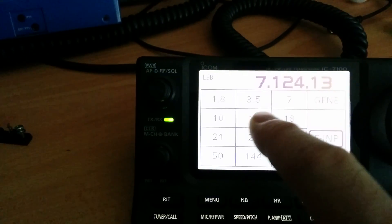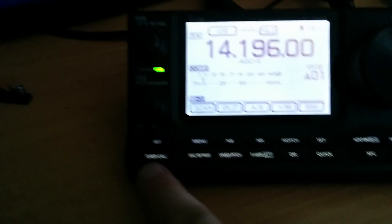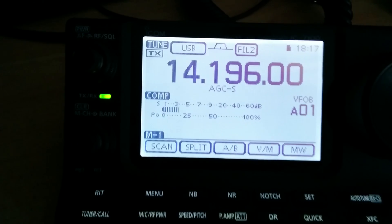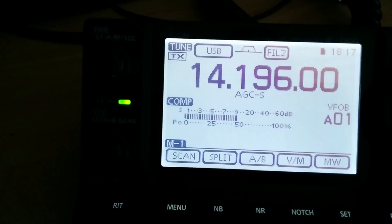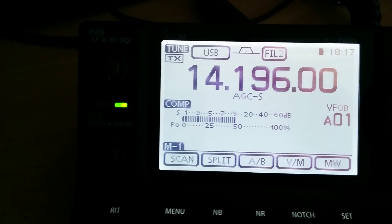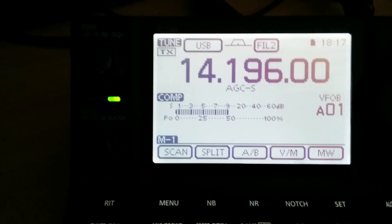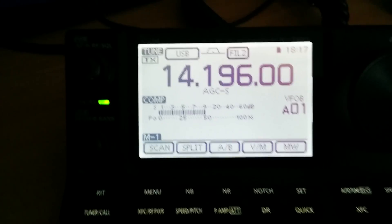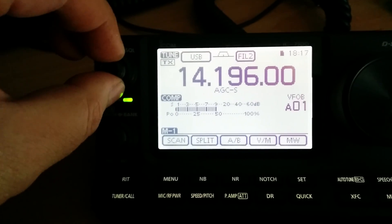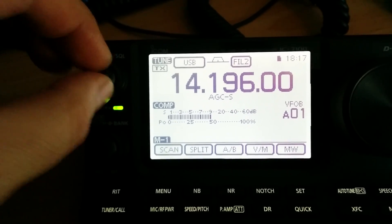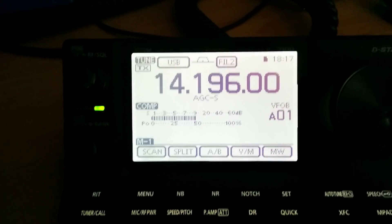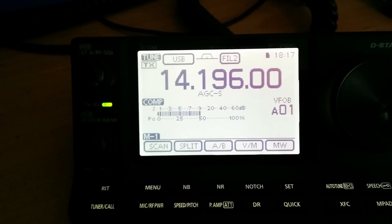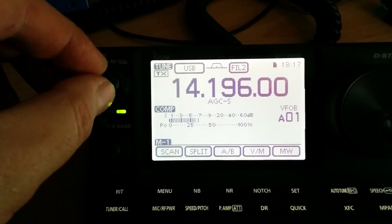We'll go to 20 meters. That's nice and strong, portable. Wow, Clansman radio, excellent.